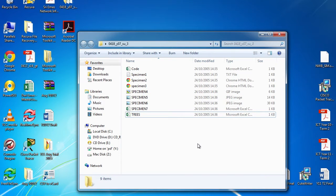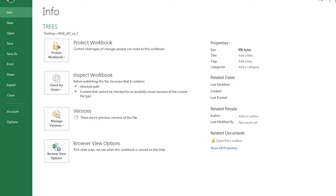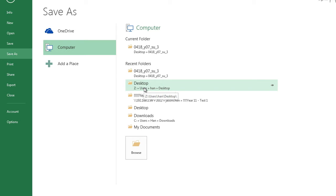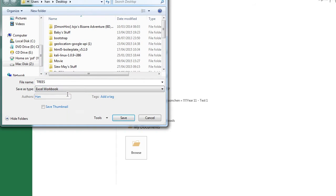Today we're going to work on Excel using specimen paper 2007. Question one: using a suitable software package, load the file trees.csv. Open the folder and load the file using Microsoft Excel. Before doing anything, save the file as an Excel workbook - if you save it as CSV you'll lose all your functions and formatting. Go to File, Save As, and select Excel Workbook. Please save it in your student drive.